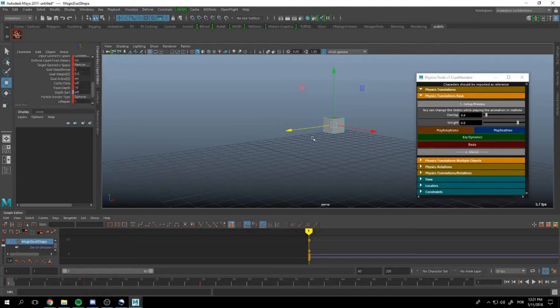After we are happy with our result we can press magic.